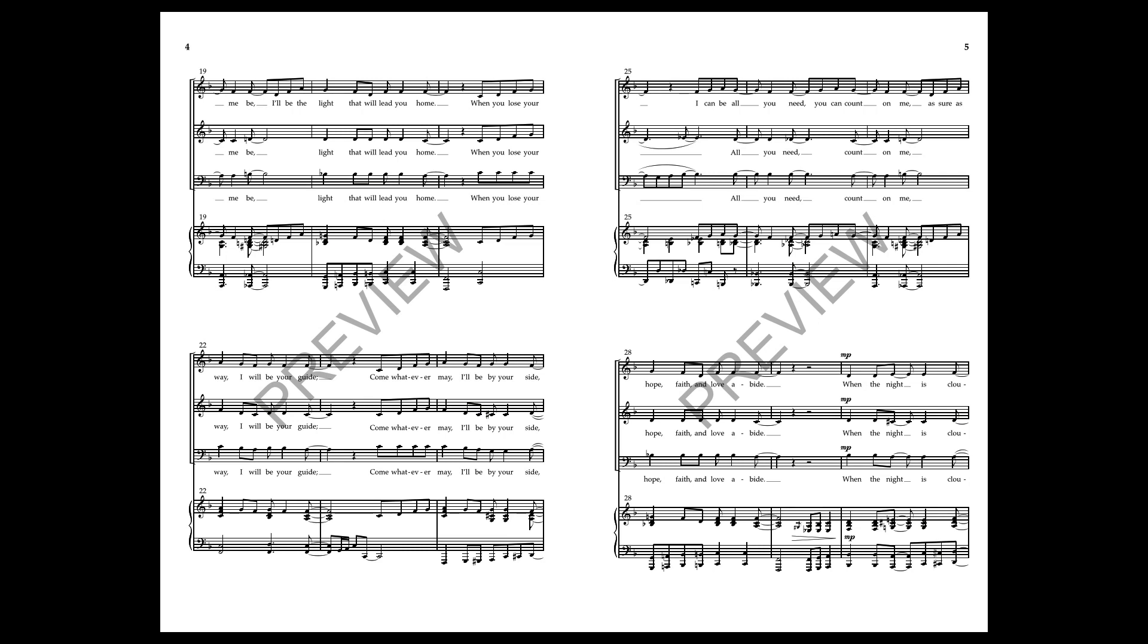When you lose your way, I will be your guide. Come whatever may, I'll be by your side. I can be all you need if you let me be, I'll be the life that will lead you home.